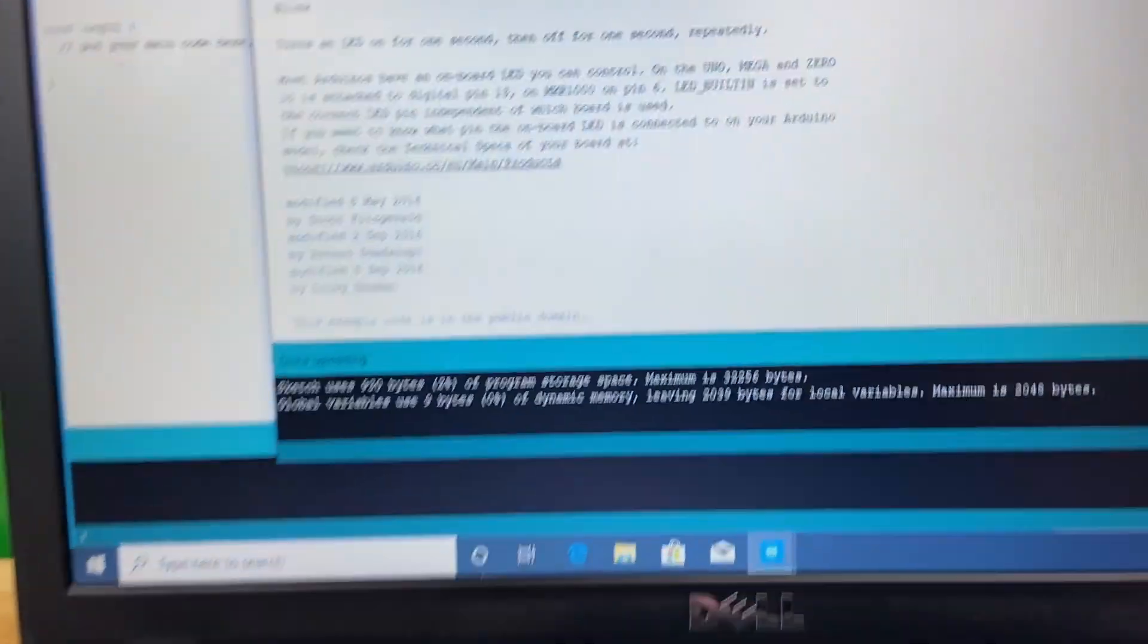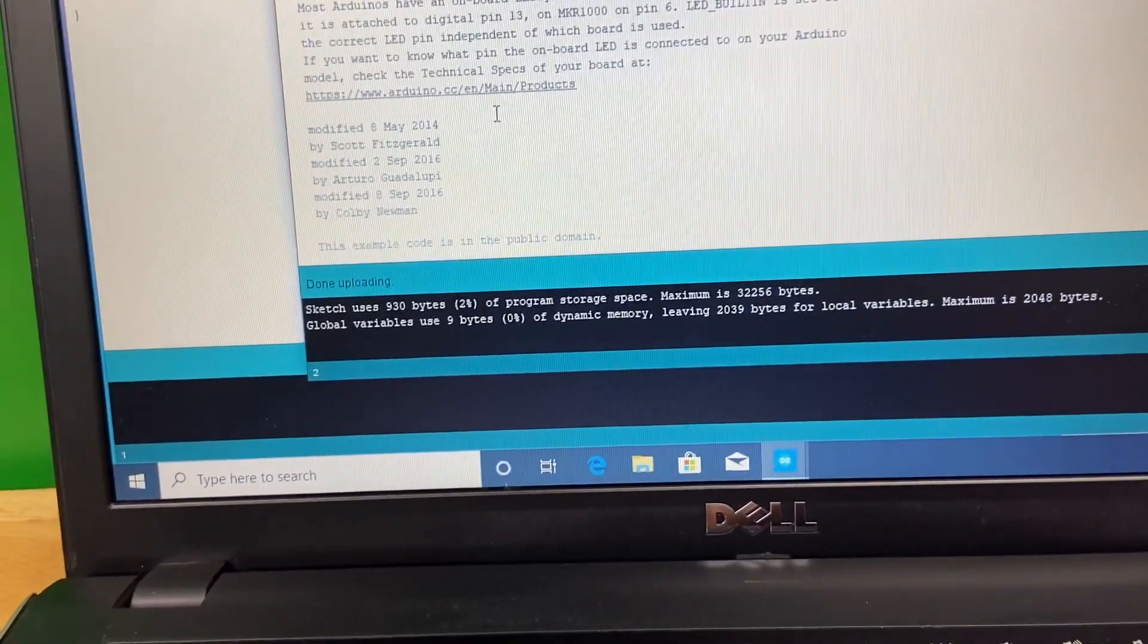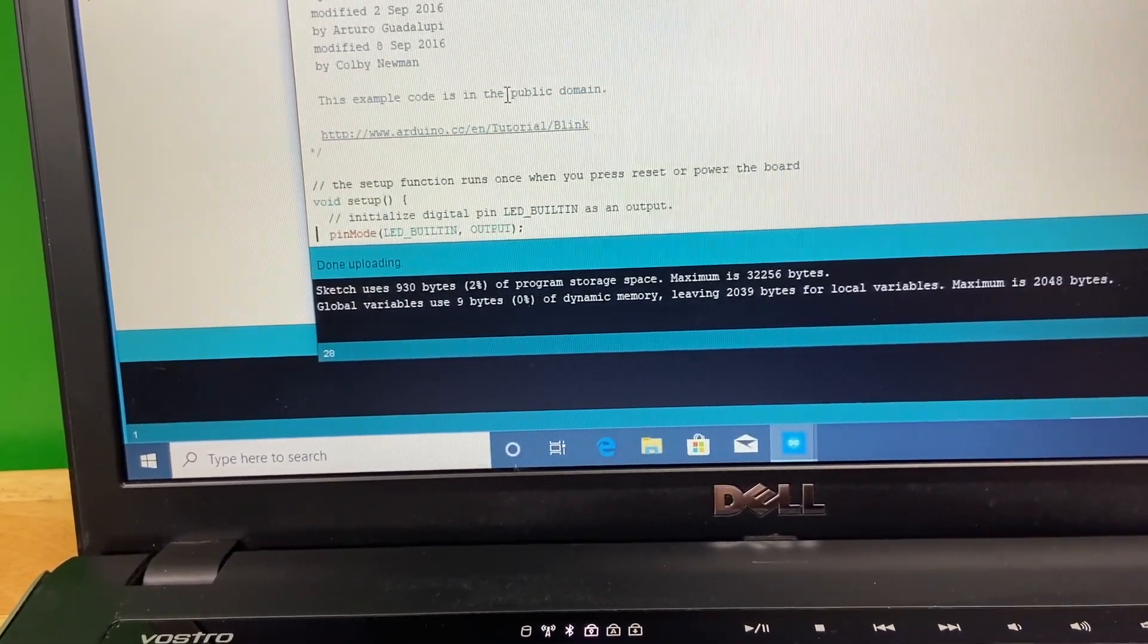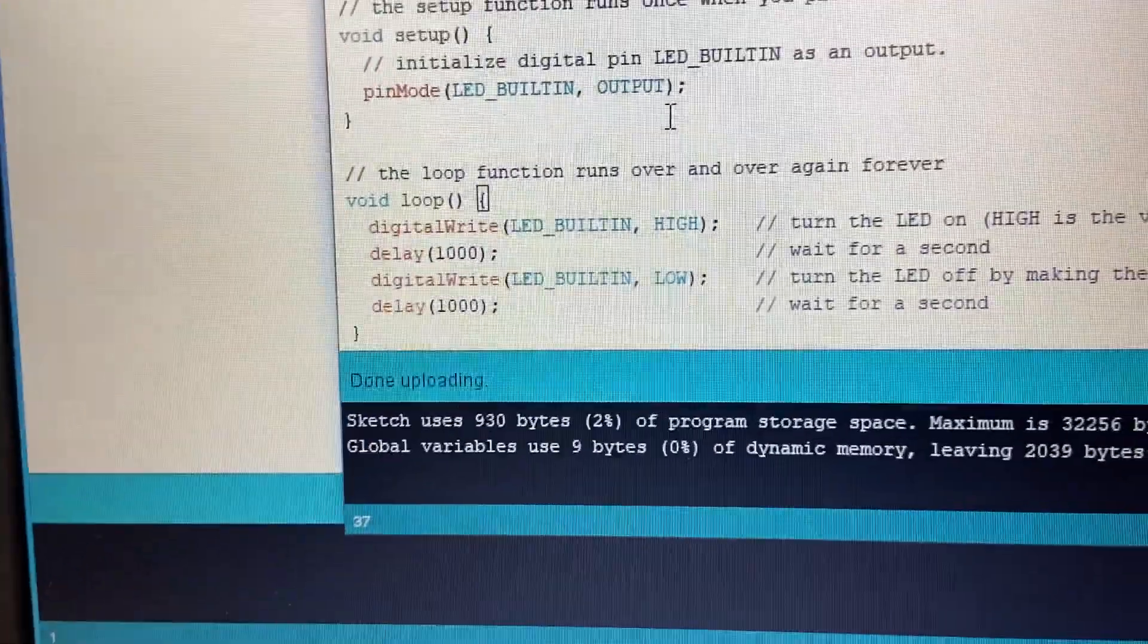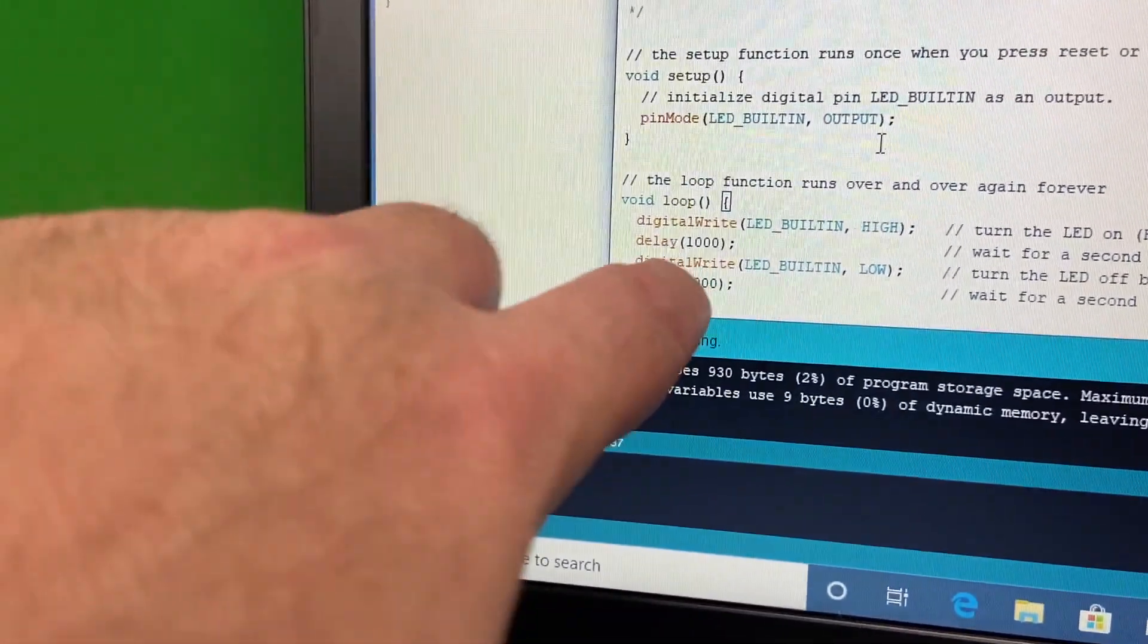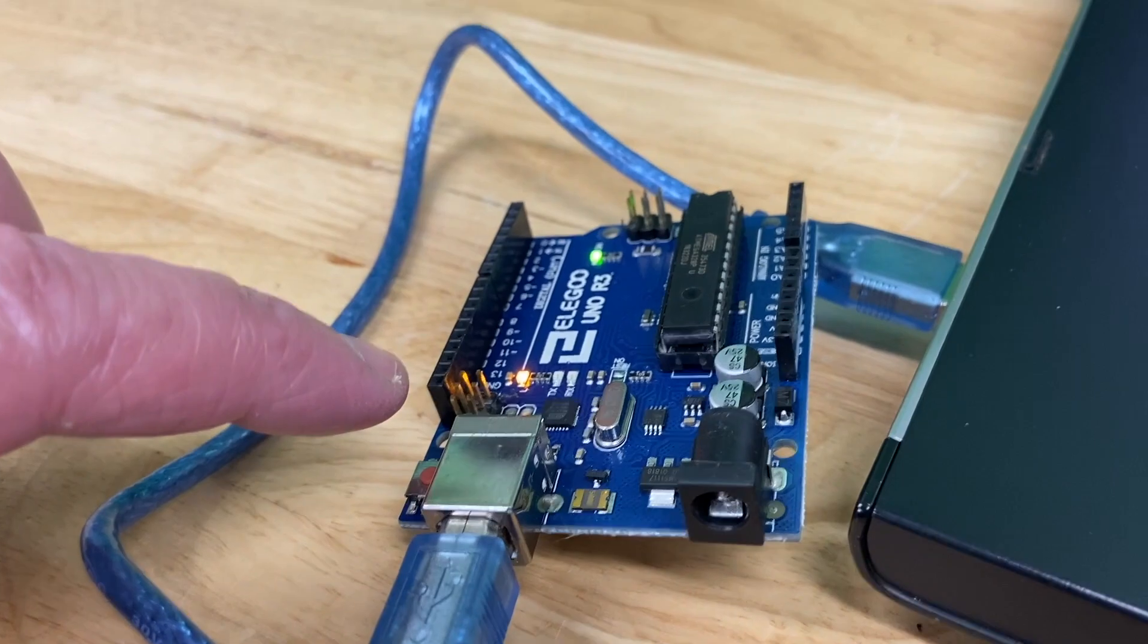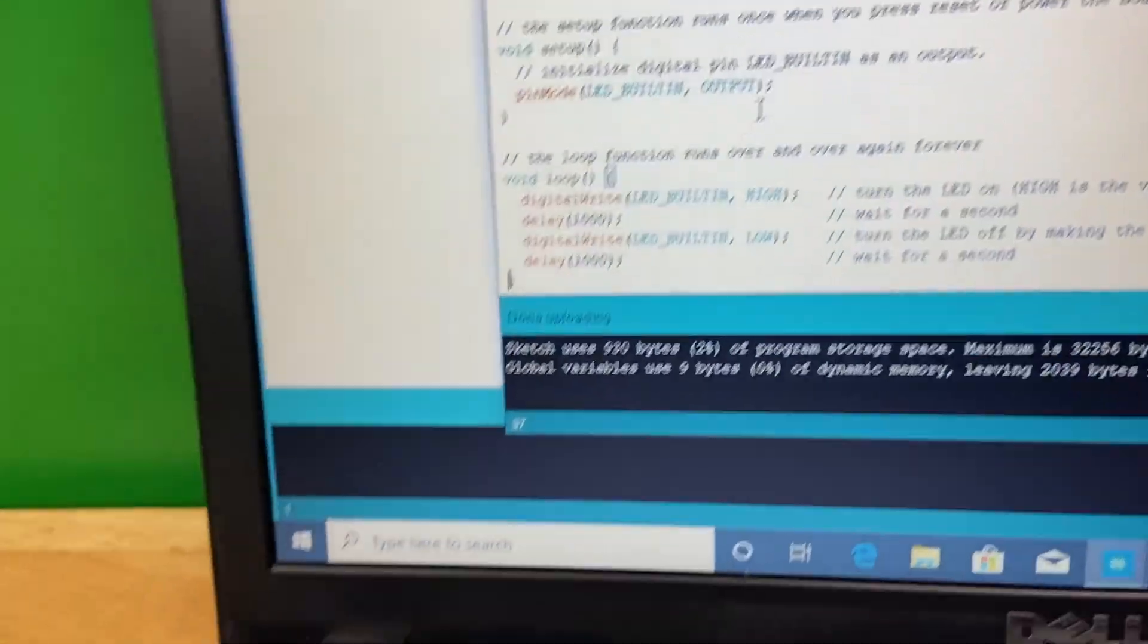The lesson wants us to go into the sketch. If you look at that delay right there, that's a thousand. That means it's going to blink every second because that delay is in milliseconds.